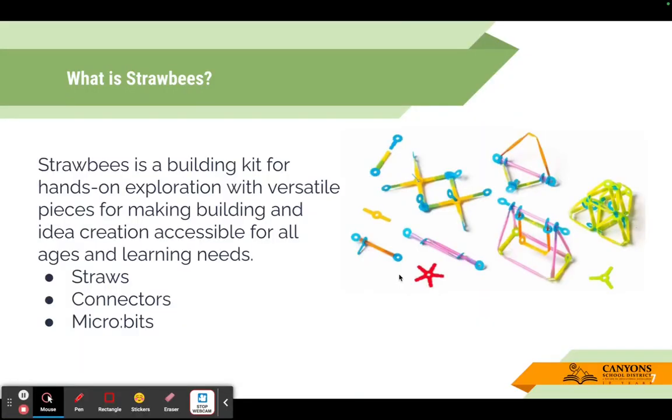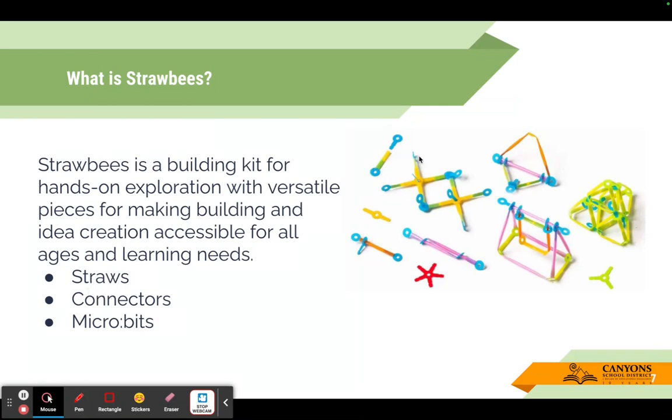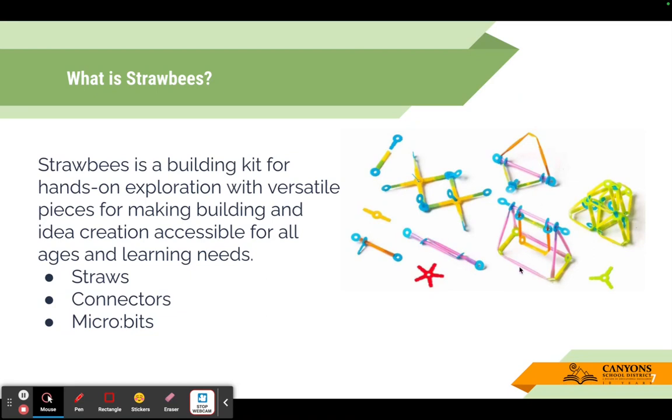What are Strawbees? Strawbees is a building kit for hands-on exploration. Basically, these pieces allow you to build and make creations, and they can be used at pretty much any age level. You use these straws and connectors to put pieces together. You're going to see the yellow, red, green connectors and blue connectors. Those all mean that they allow different amounts of straws to be connected to them. You can also see the length of straws. The other piece that is not showing here are called micro bits, and I'm going to move over to a different video to explain how to connect these pieces.